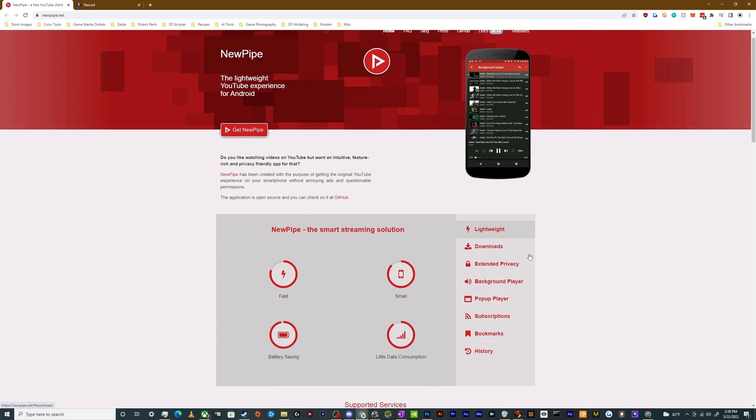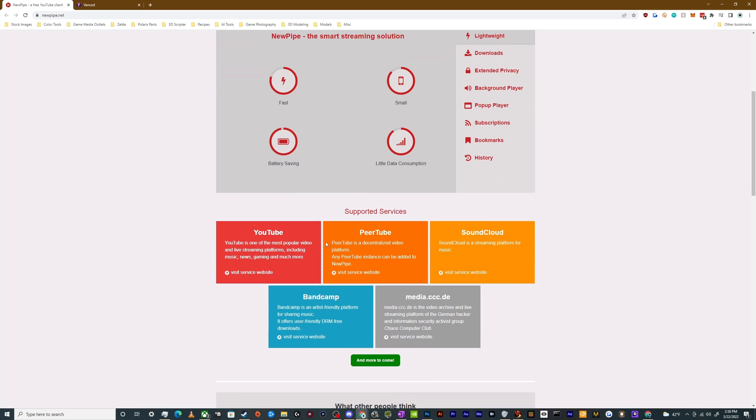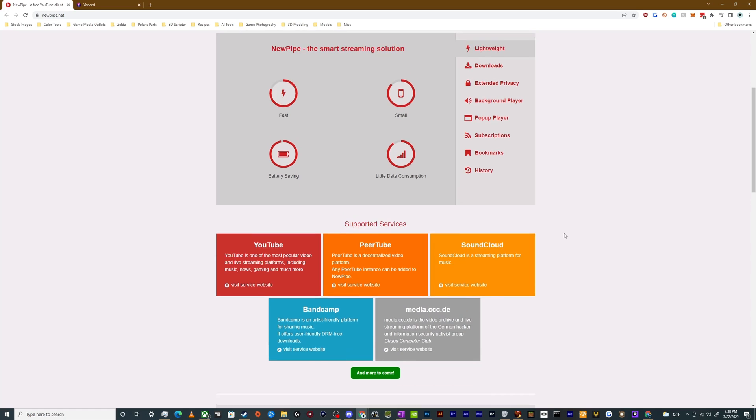It's lightweight. It's got a bunch of different stuff down here with supported services for YouTube, PeerTube, SoundCloud, Bandcamp, and media.ccc.